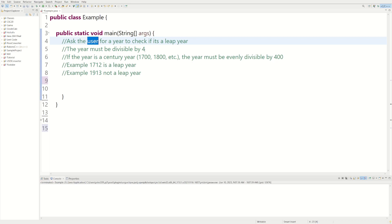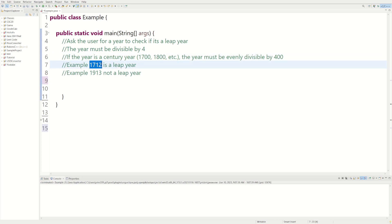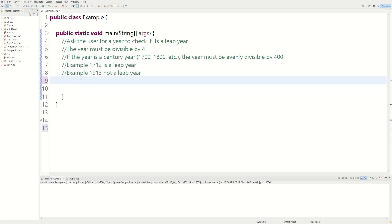So a leap year is divisible by 4, and if it's like a century year, like 1700, 1800, has to be divisible by 400 evenly. So 1712 isn't a century year, and it is divisible by 4, so it's a leap year. 1913 is not evenly divisible by 4, so it's not a leap year.